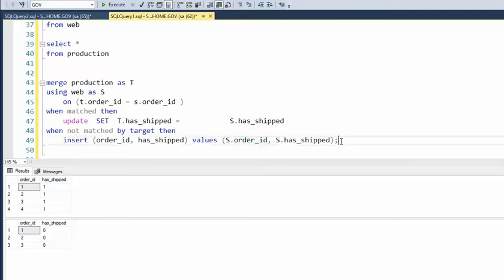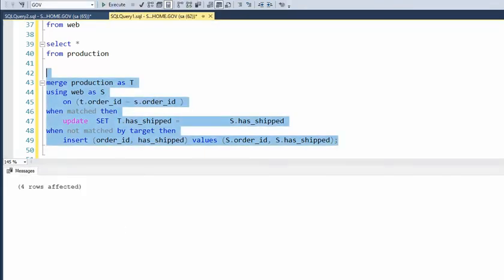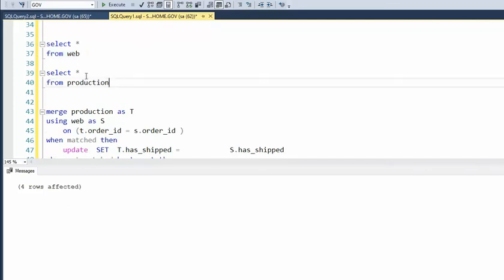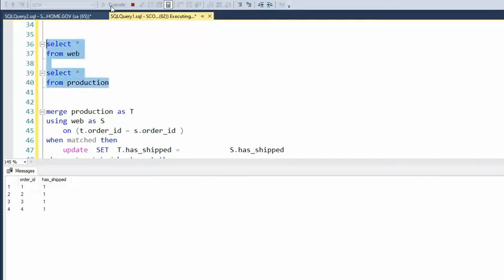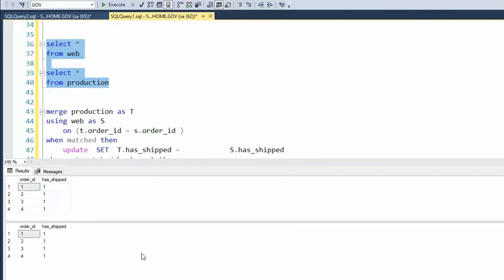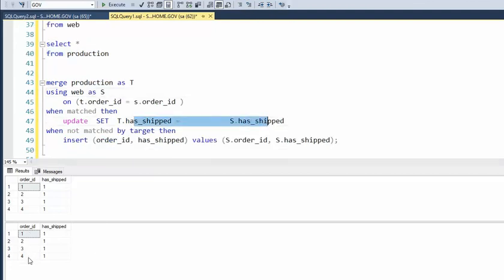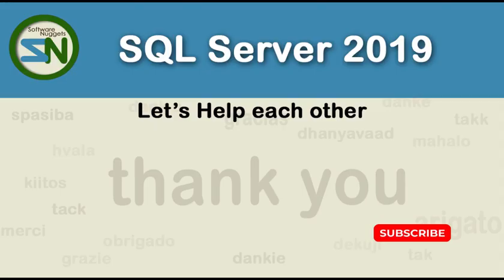So let's execute this and see what happens. And now we're going to come up here and print these and execute. Here's the web. Here's our production database. And just as I told you, all of these ones got moved down here in the update statement, and this four was put in here by the insert statement. And that's how it is done.